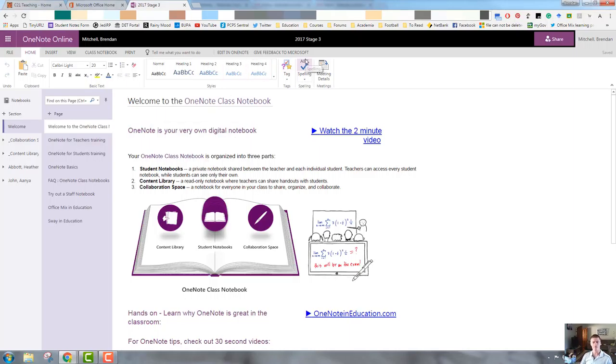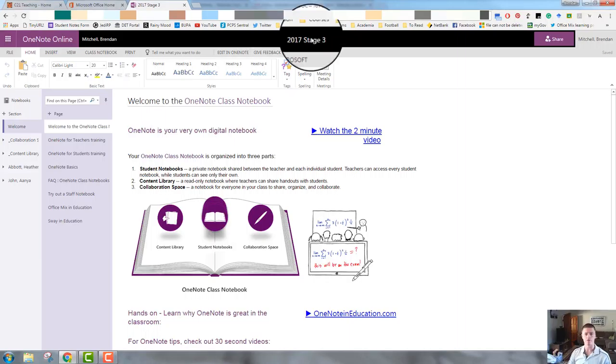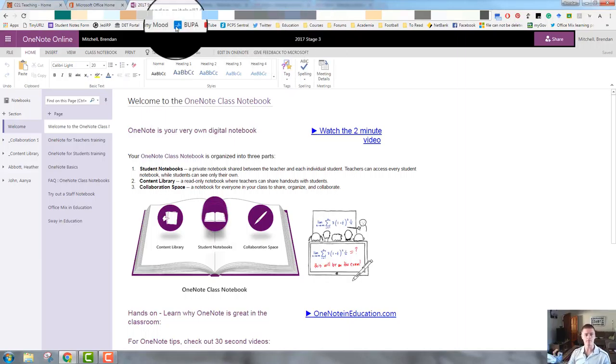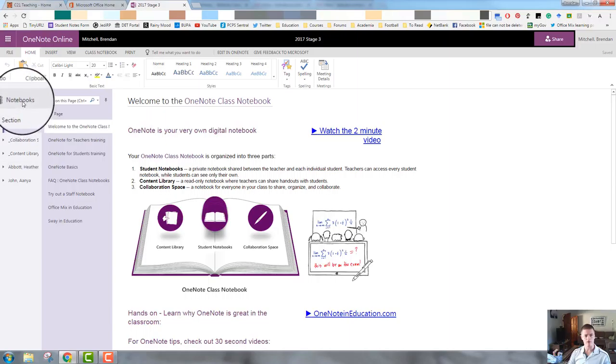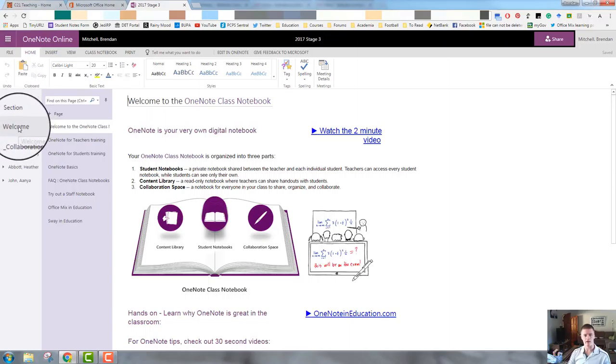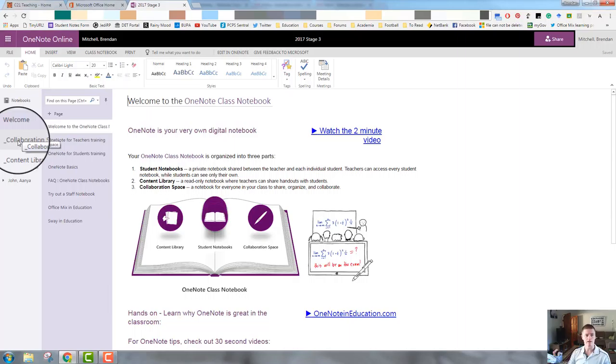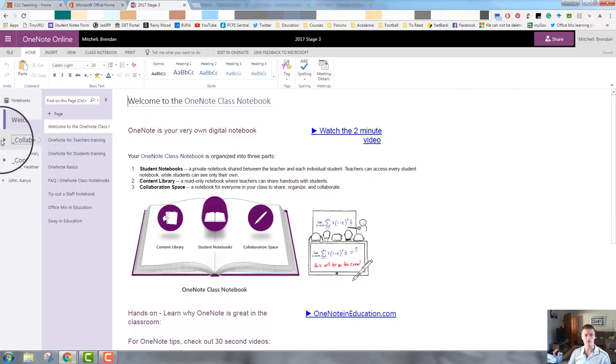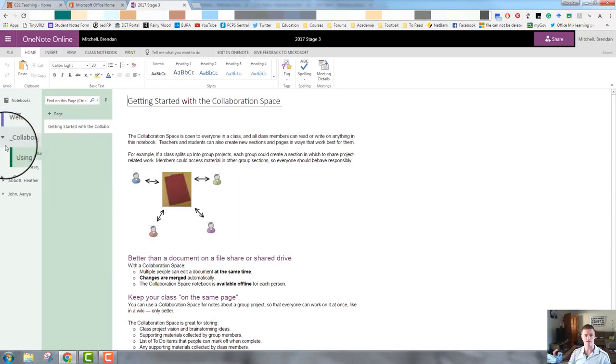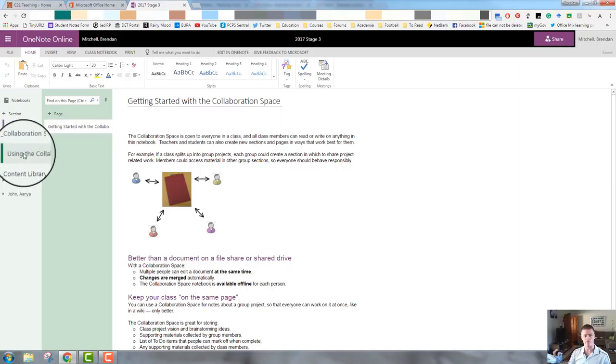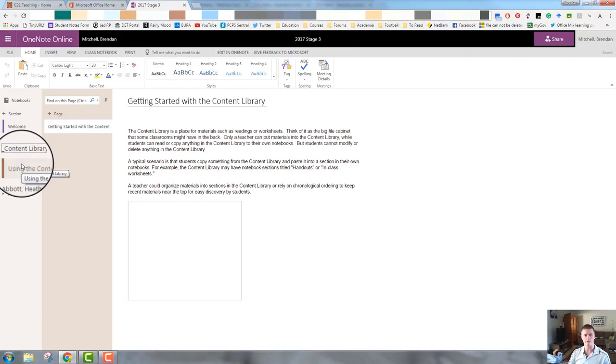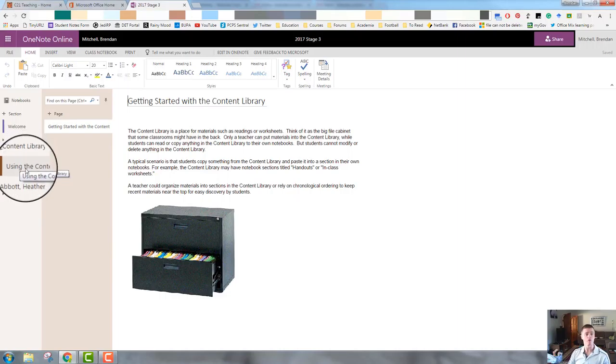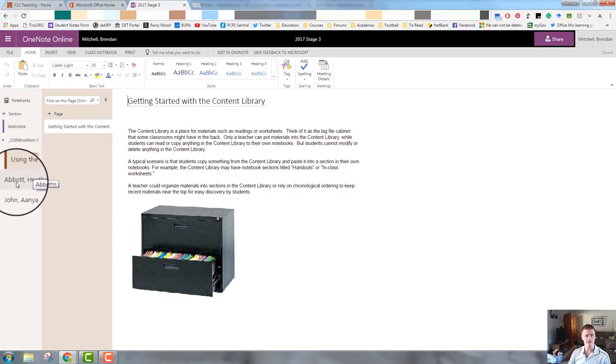So let's just go through this very briefly on what we're actually looking at. At the top middle, we've got the title of the notebook. The left hand column, we've got our sections. So in this demonstration, we've got a welcome section, collaboration space. So this is where any students can freely access the collaboration space. And you can see there, we've got a subsection. We've got a content library. This is where you would actually put all of the content that your students will have access to. And then underneath that, we've got our student names.